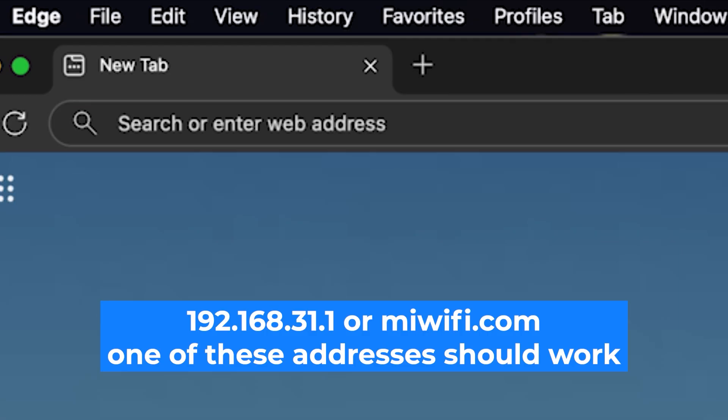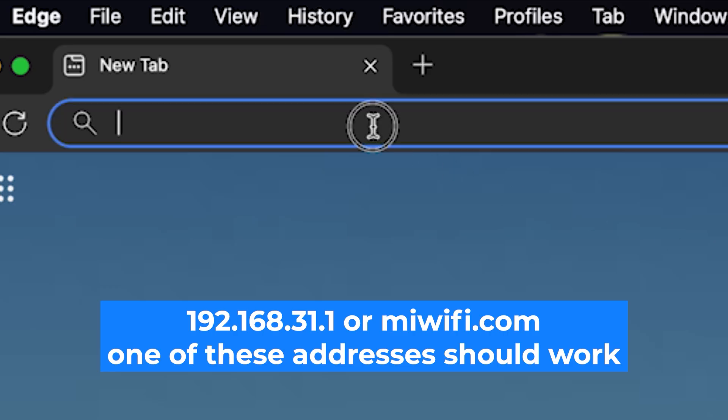First, open your web browser and visit the URL you see on the screen. Use the URL bar instead of the search bar.